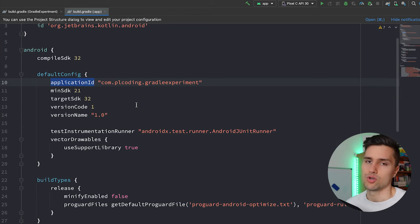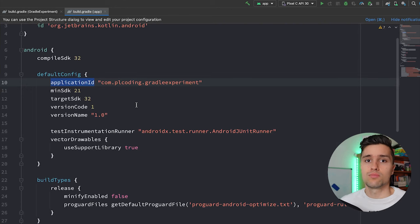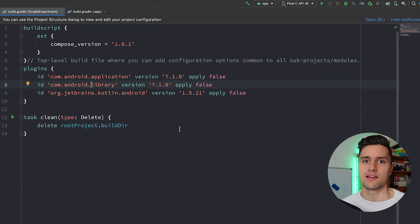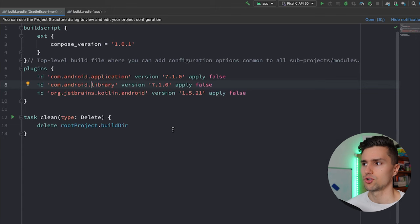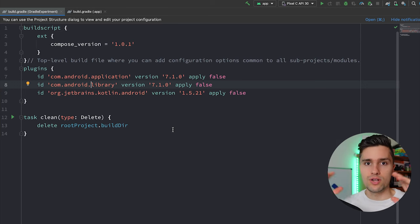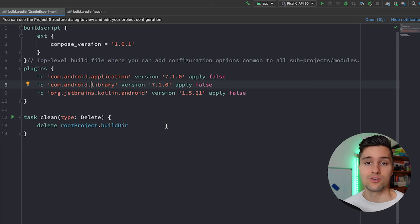In the end, Gradle is a so-called build automator. What that means is it takes all your project configuration defined in these Gradle files and executes different tasks in the right order to put everything together into an executable app. A common misconception is that Gradle actually compiles a project — that's not true. Gradle makes use of the compiler but also other tools, like tools that package your resources from the res folder, to produce an APK you can install on your Android device.